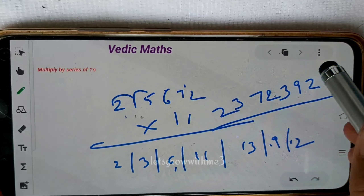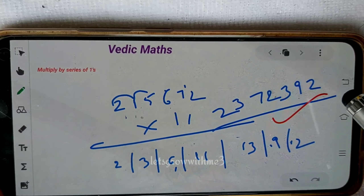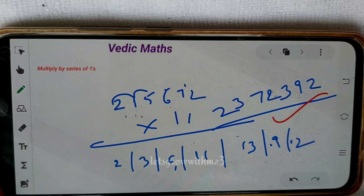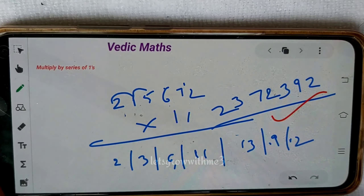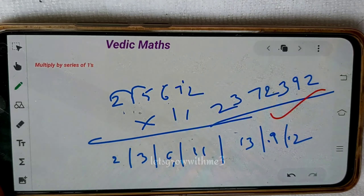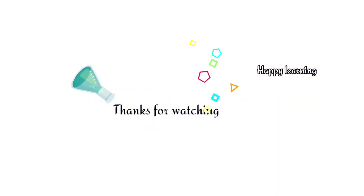That's it for today's class. I hope you got all the concepts. Thanks for watching — see you in the next video. Bye-bye. Don't forget, age is just a number. Happy learning!